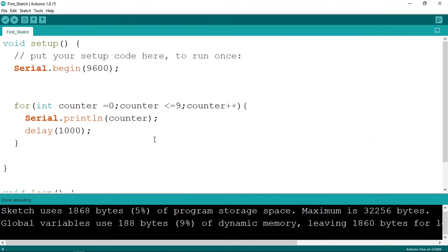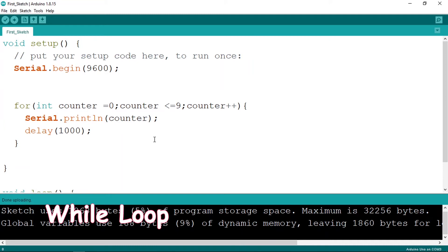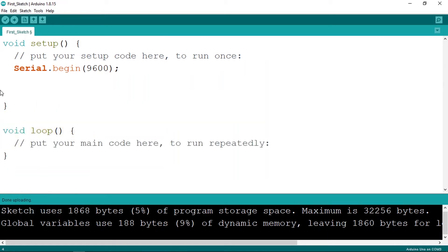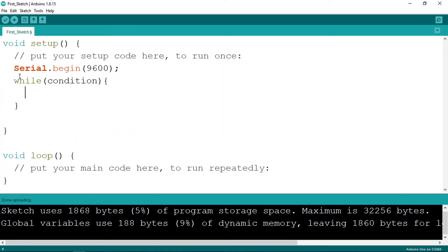We use the while loop to repeat a piece of code an unknown number of times. For example, we can wait until the user clicks a push button. The syntax is a little different — we write 'while', then add the condition, then open and close curly braces. While the condition is true, it runs the lines of code inside.